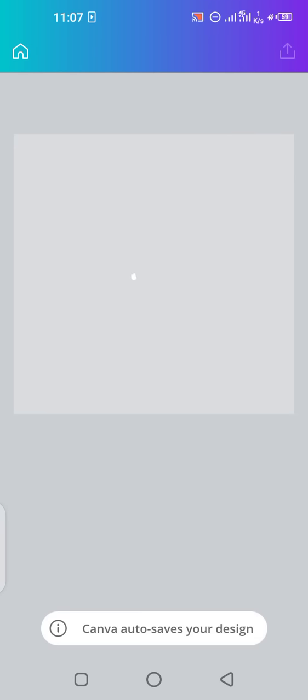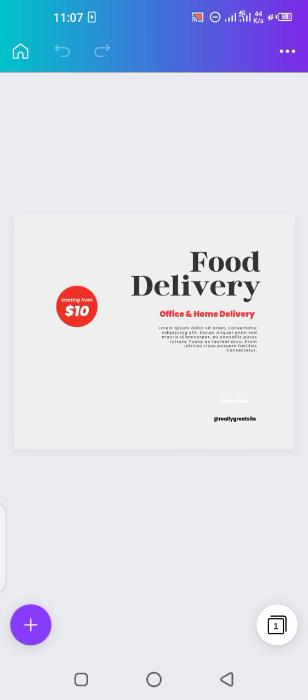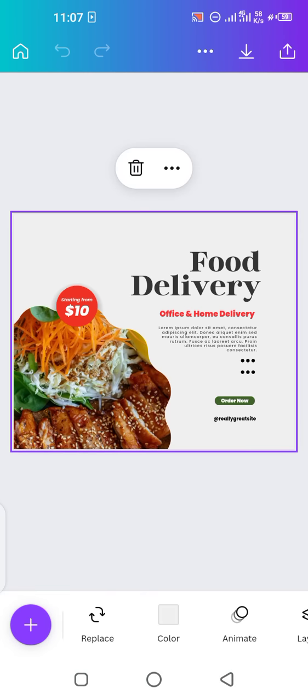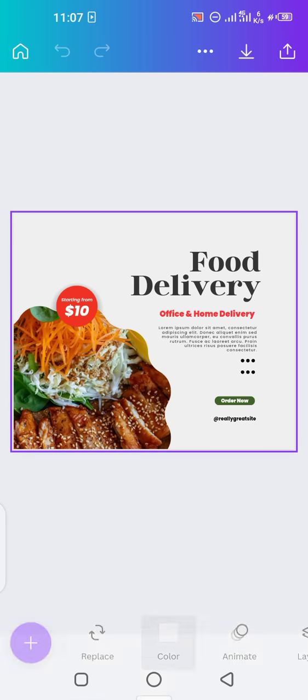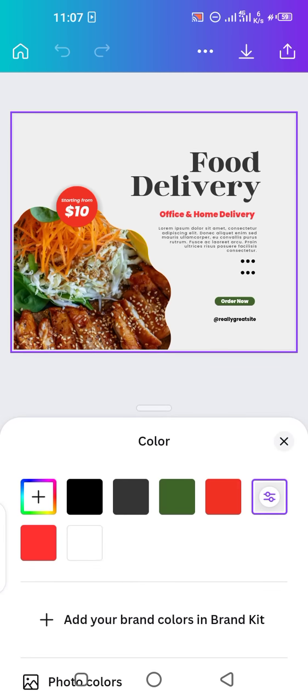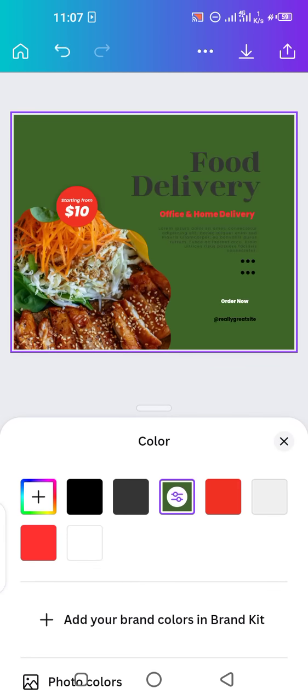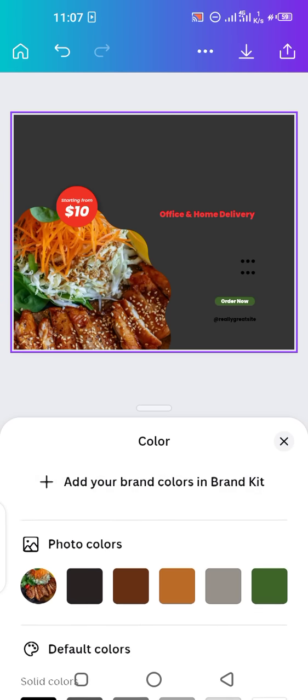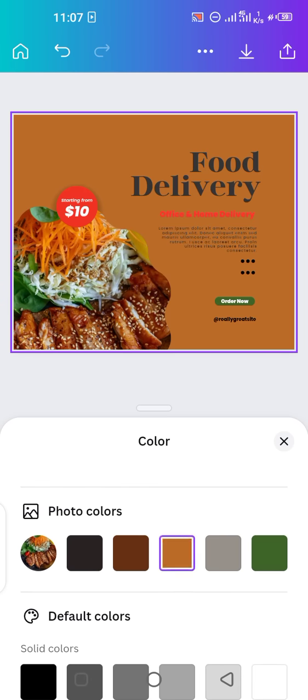You can add anything to your post, edit anything, delete anything, and even replace the picture and background color as well. So let's start with editing. First of all, if you want to change the background color, just tap on 'Color' below.